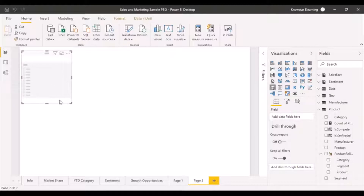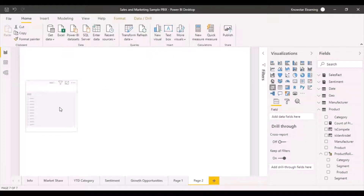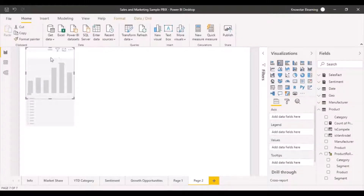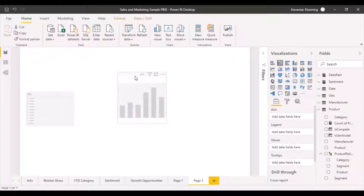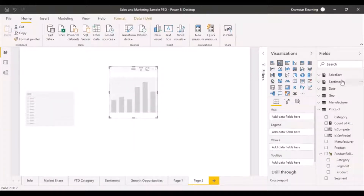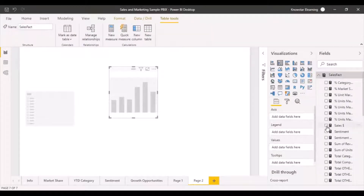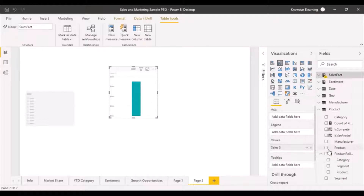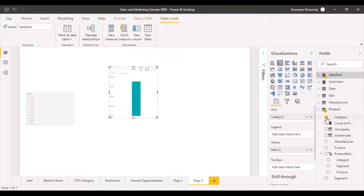If you just click on slicer, you'll get something right over here. Let's also create a simple bar chart so that we have something the slicer would be applicable on. In this bar chart, I'm going to look at my sales dollar amounts plotted simply against the category.